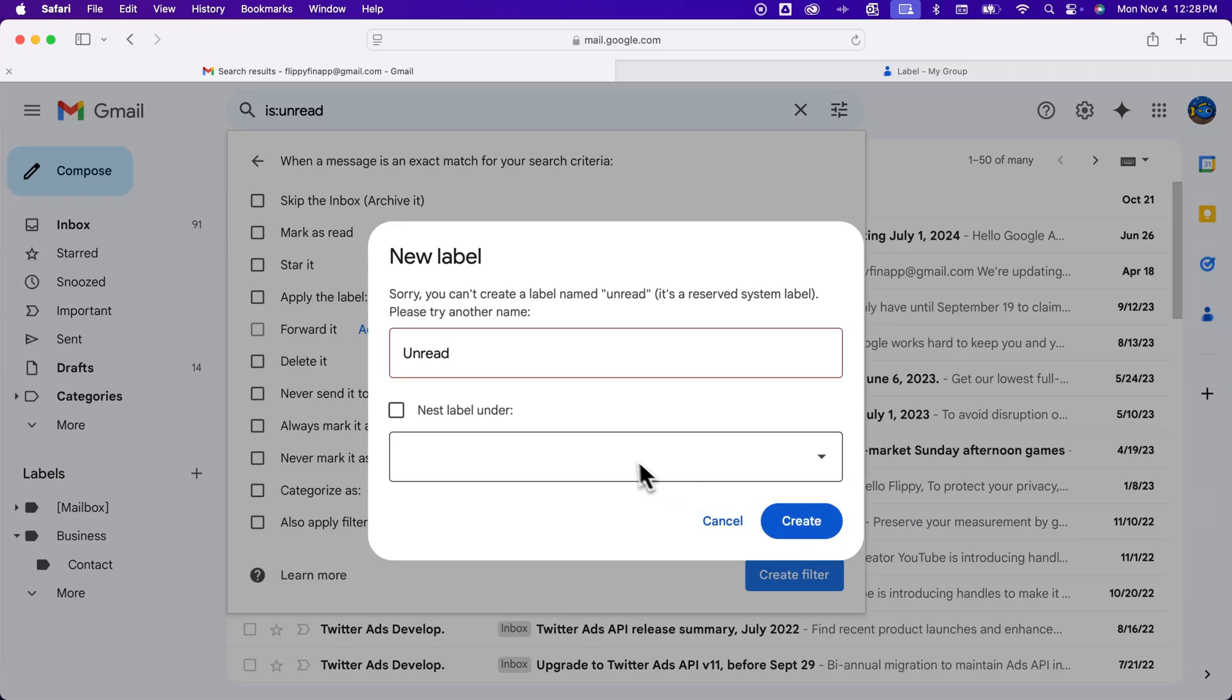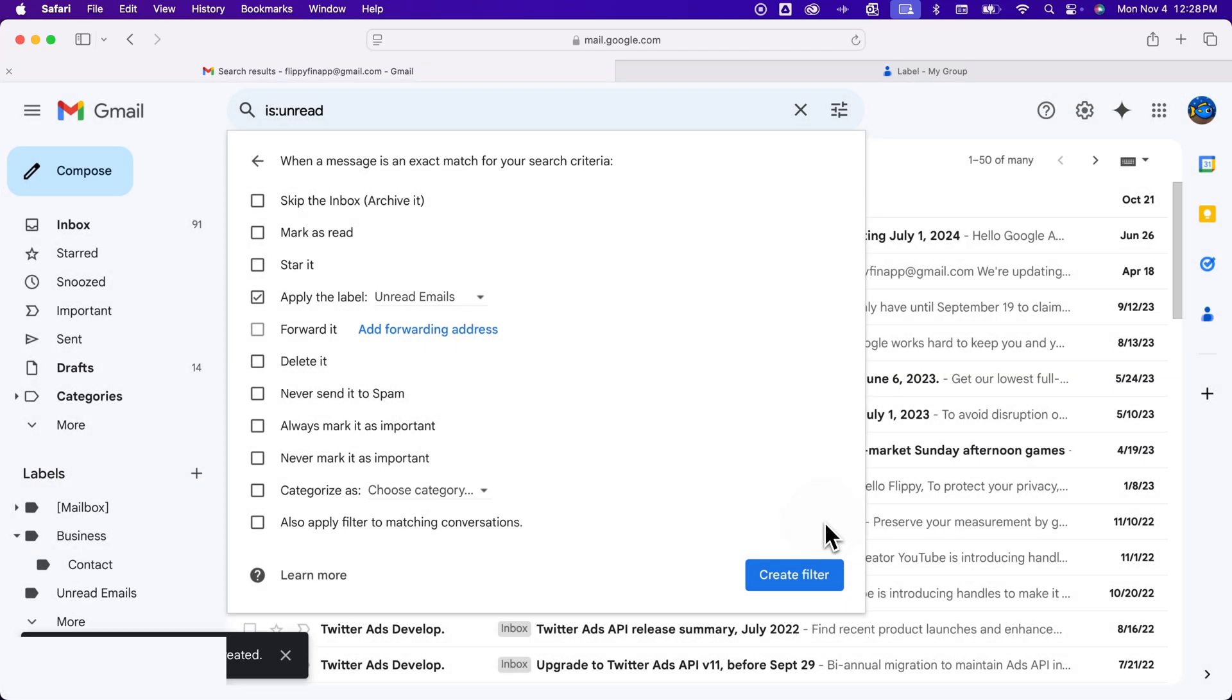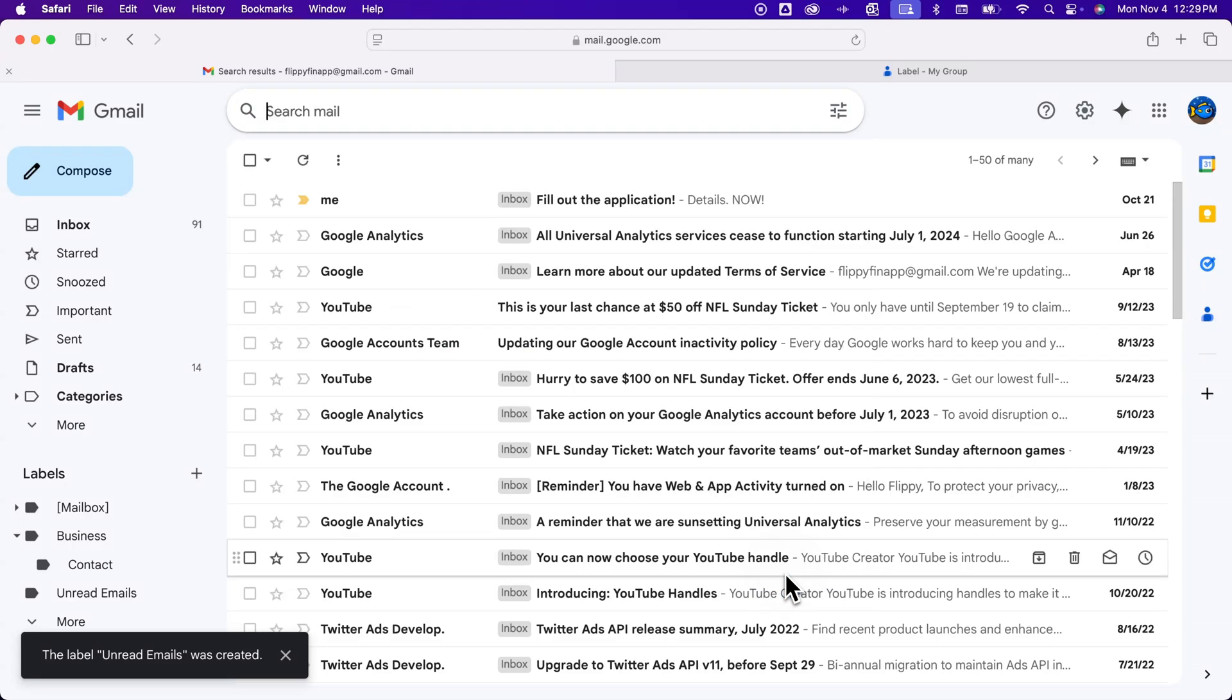The certain name is reserved. Maybe I'll just say unread emails. Let's see if we can actually do that. We can. So if I just use multiple words, that's fine. And so then I'll create a filter.